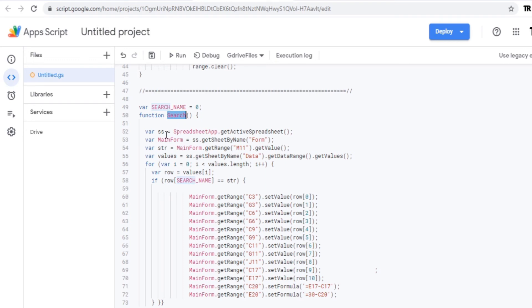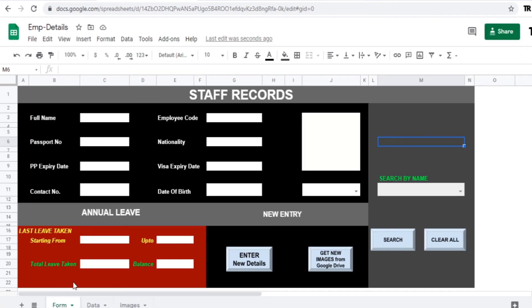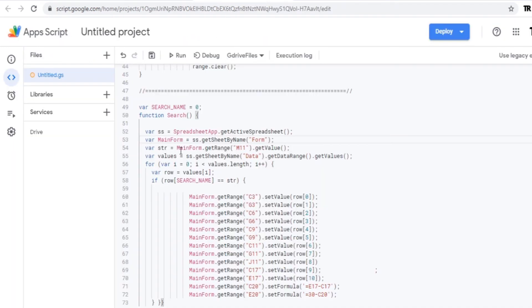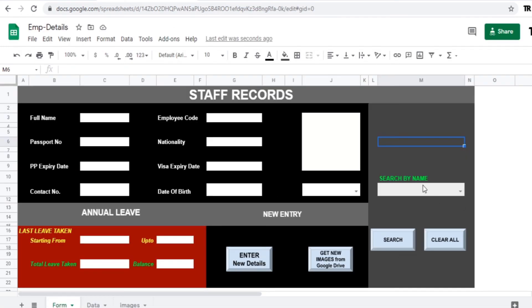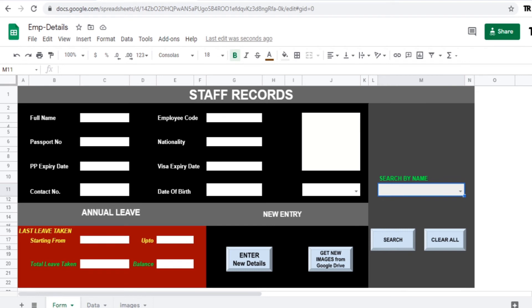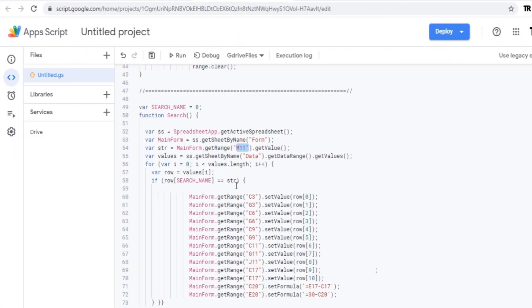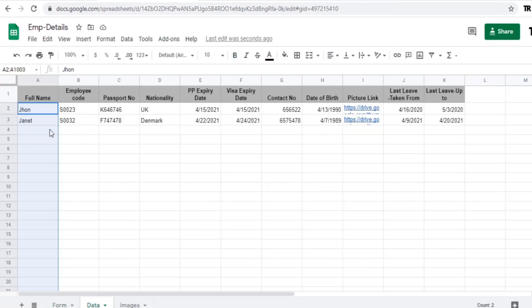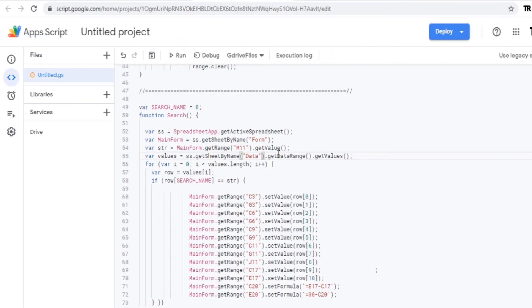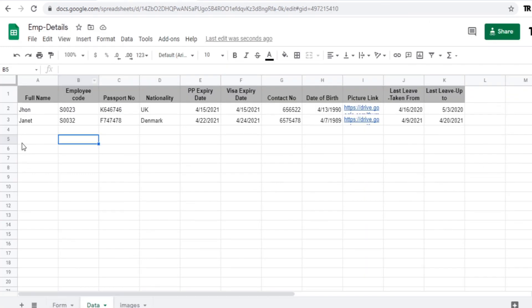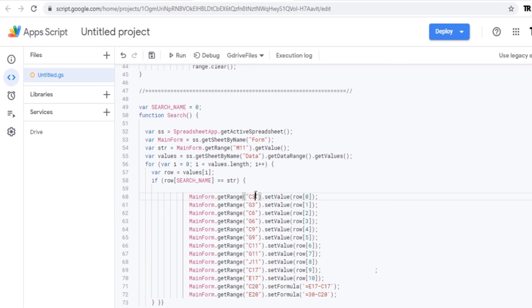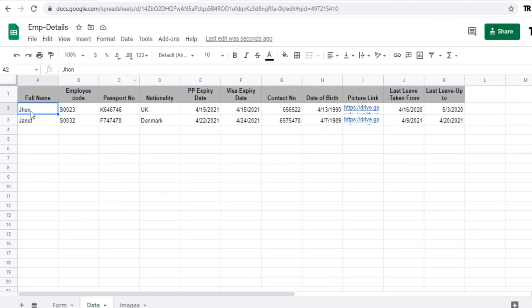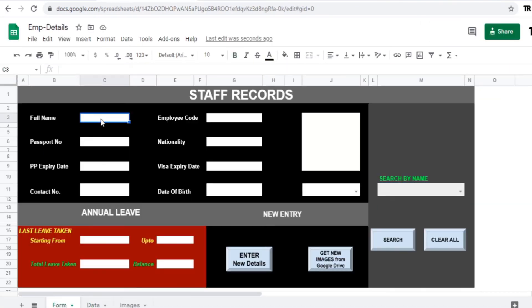Now quickly go through with this script. So variables, main form which is a form sheet and the string, the M11. So where the names are searched, that particular cell reference is M11. After that each cell references which is like C3, the first reference will be stored in this zero column. Zero is a first column and the G3 which is the first column.